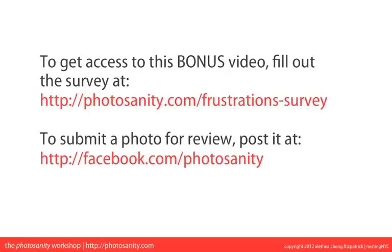You can find the survey at photosanity.com/frustrations-survey. There are 11 questions. Most of them are, I think only one question requires you to actually write a couple sentences. All the other questions is just check off or rate things. And it should only take you about five minutes to complete. So if you fill out the survey by next Monday, November the 12th, you will get access to the homework review video for free.